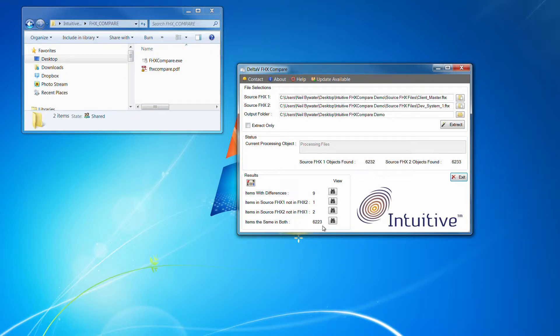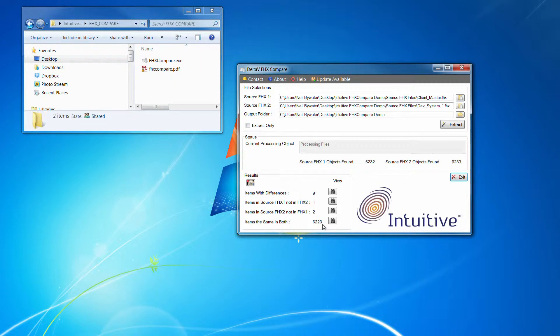And then it just also compares all items, and it's just a confidence factor that it says yes, there's 6,223 items in there that are actually the same.